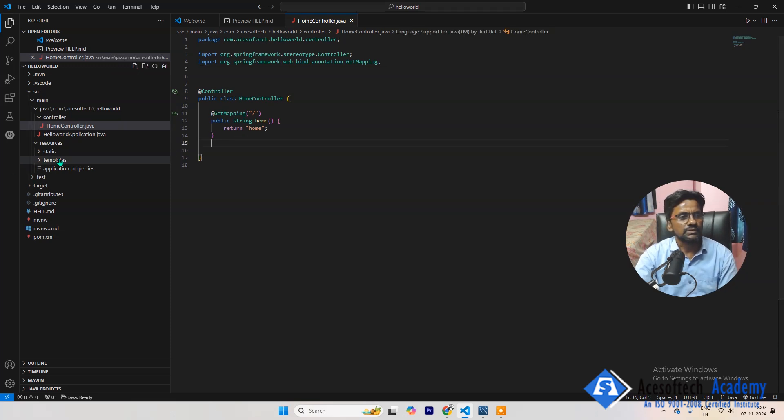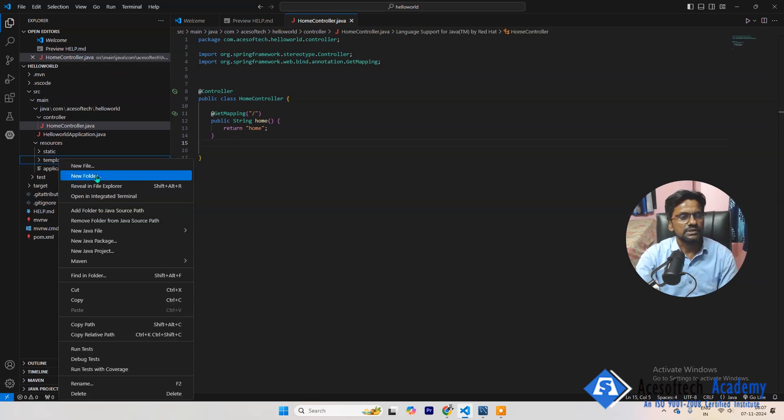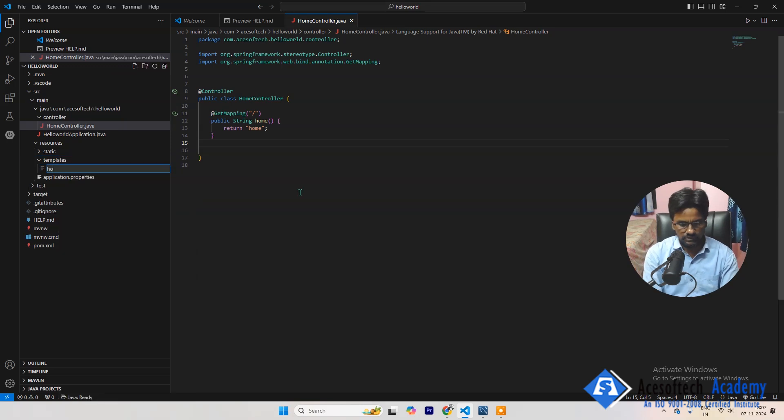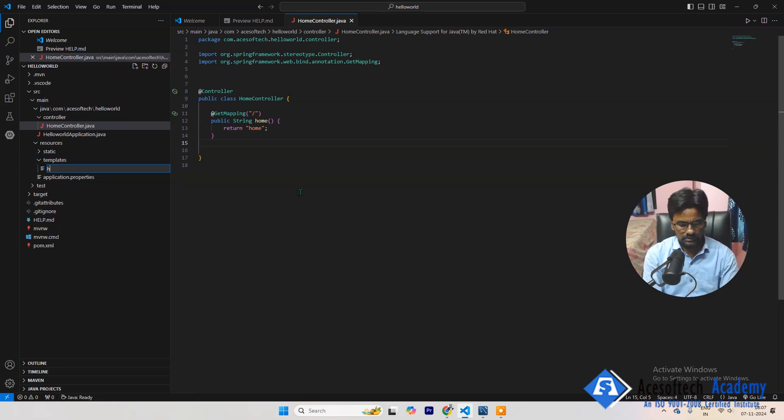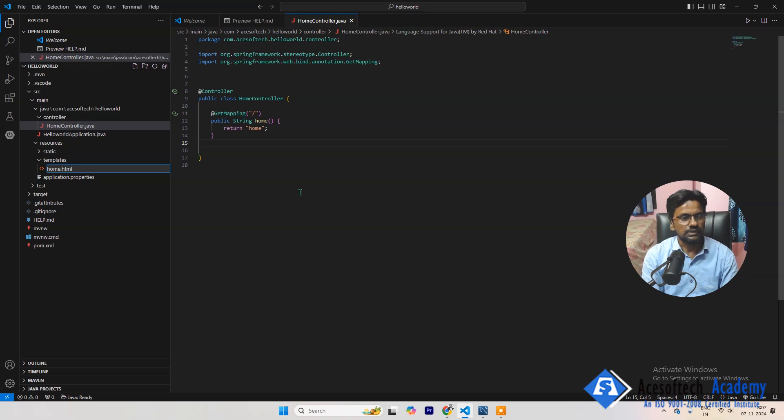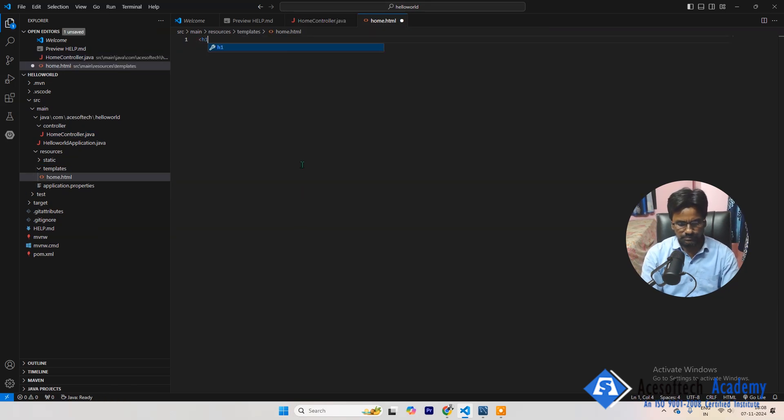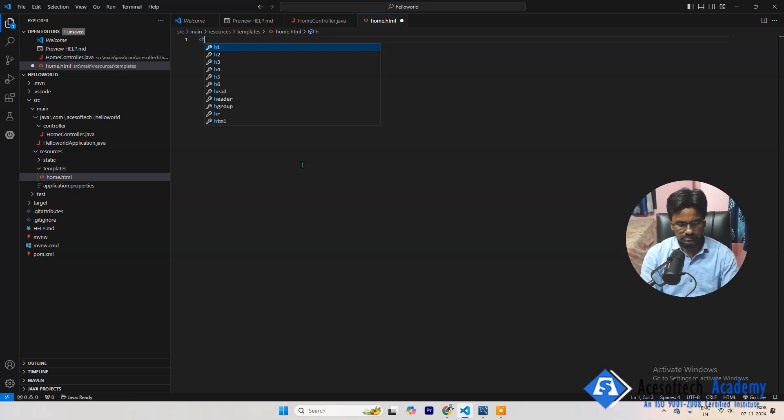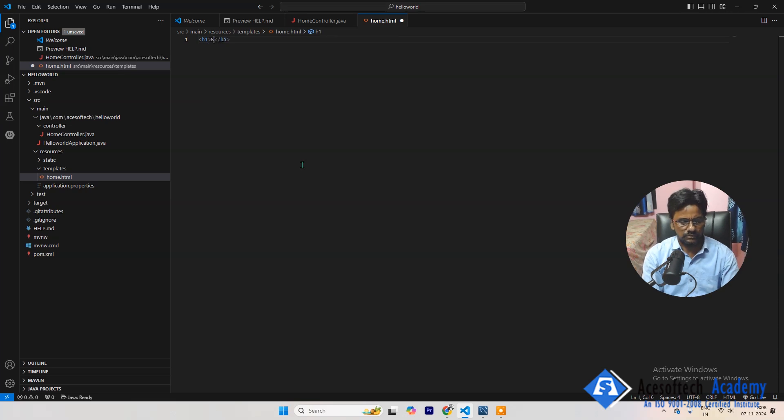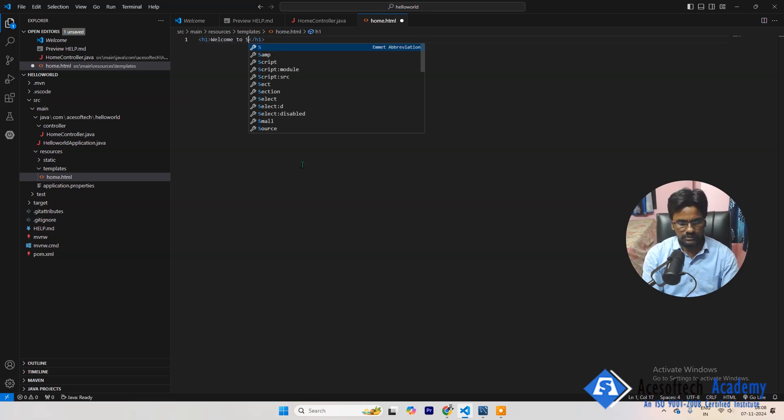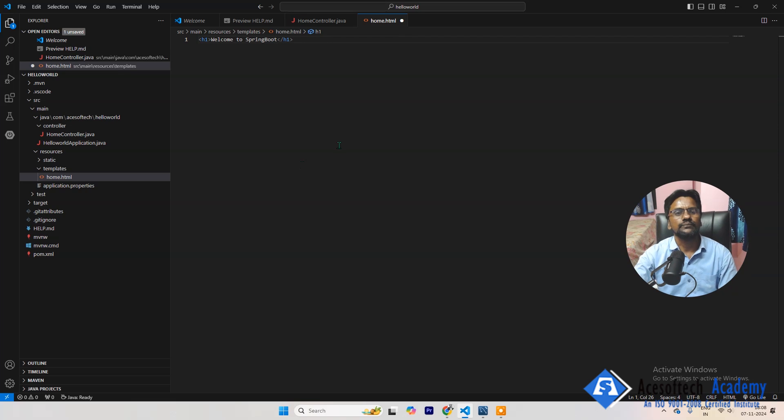Once this is done, then the next step will be go to templates and then create one file here called home.html. Right, here I will write a very simple Welcome to Spring Boot. That's it.